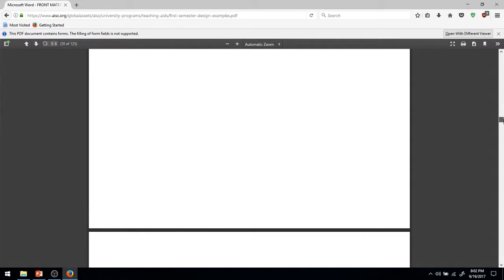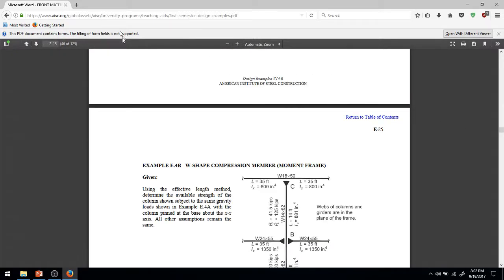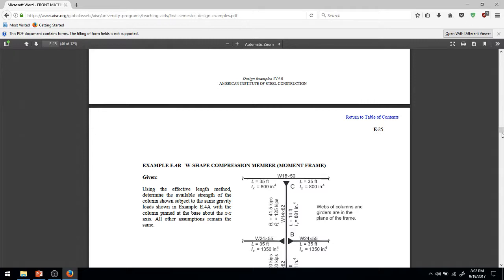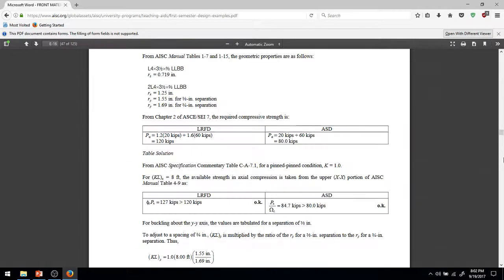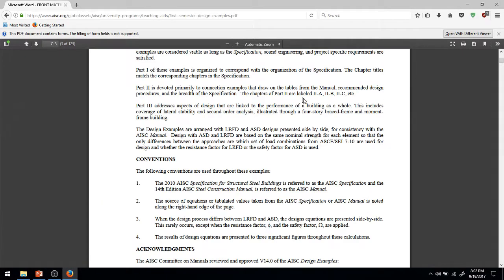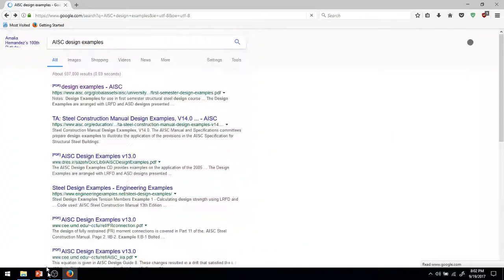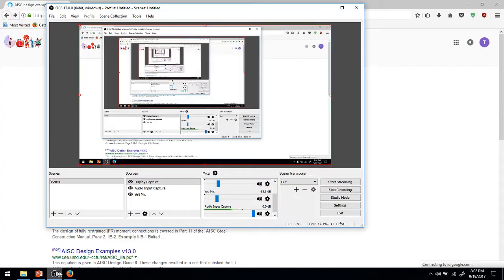There are just dozens upon dozens upon dozens of examples, there's a total of 125 pages of various steel calculations. So, this can be a useful tool for you, as you study through at least the steel portion of this semester. All right, again, I told you this would be a very short portion of this video, so thank you.